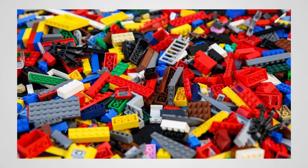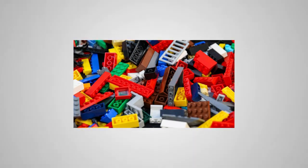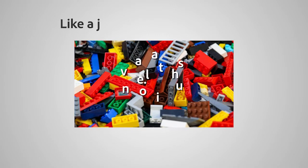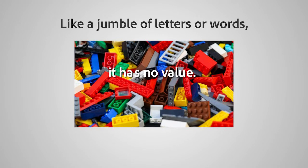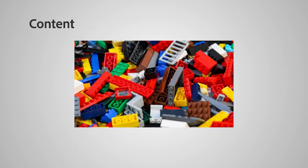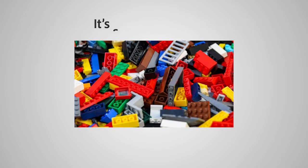Lego. Imagine having a pile of it in front of you. Like a jumble of letters or words, it has no value. Content, but without recognizable patterns. It's simply not useful.